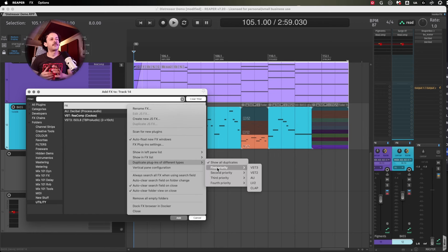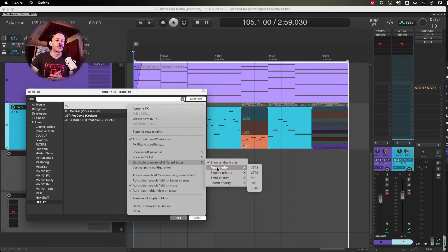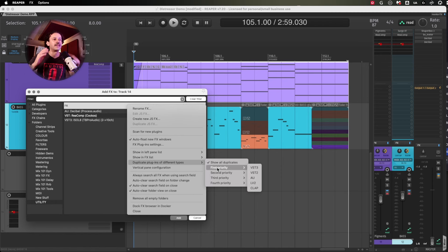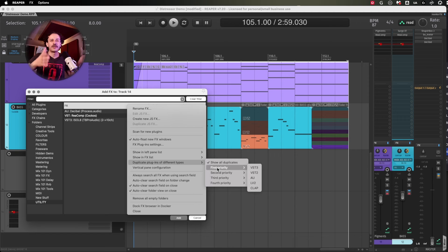So if I'm only filtering everything into AU, I wouldn't be able to reach the VST3 for some plugins. So in my case, this is not useful. But if you're only taking advantage of AUs or VST3s,